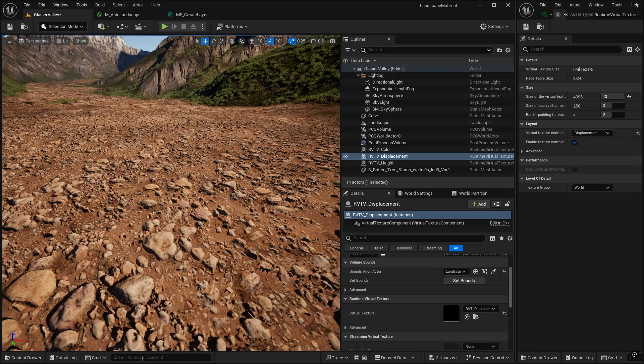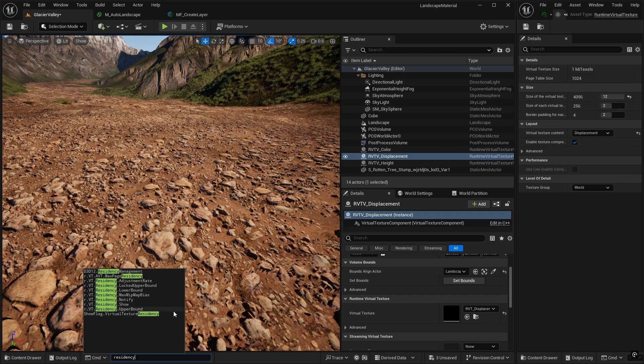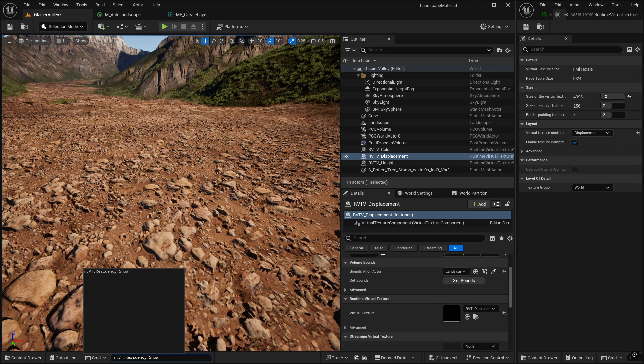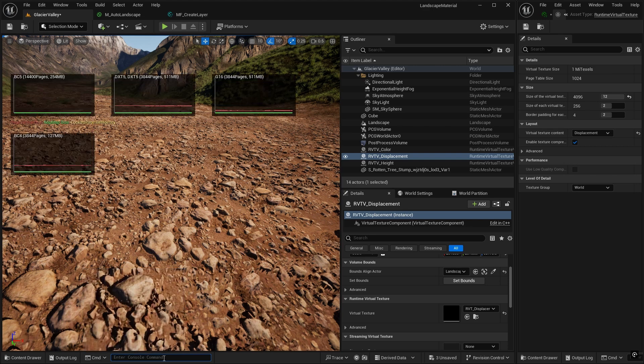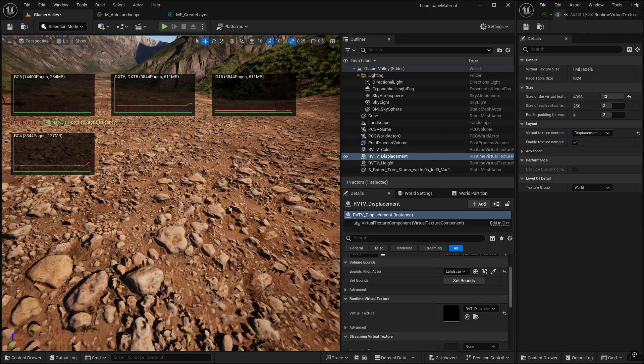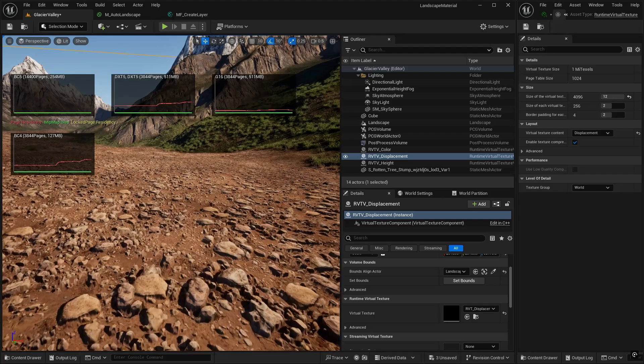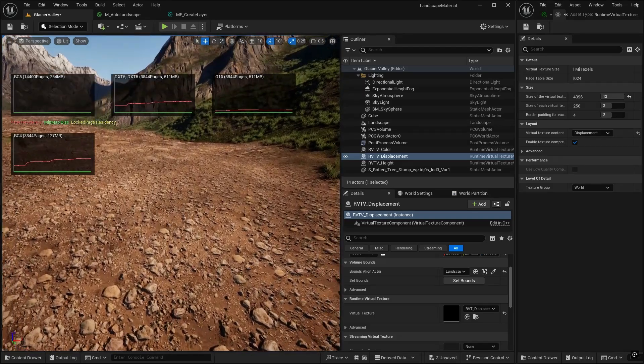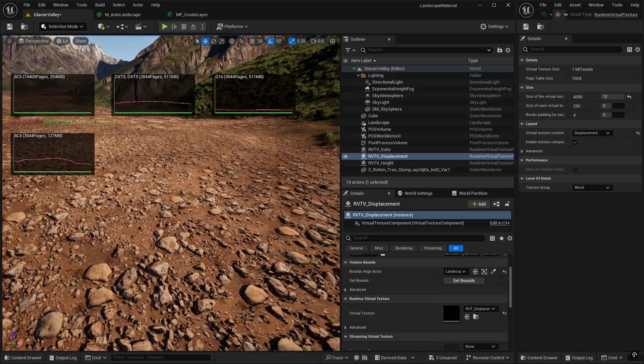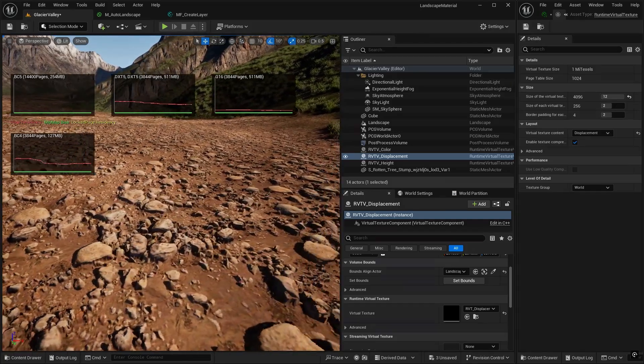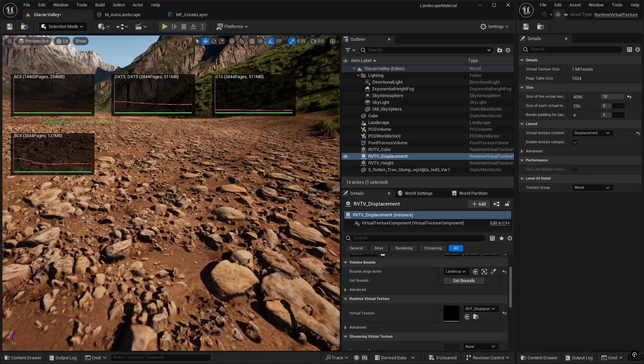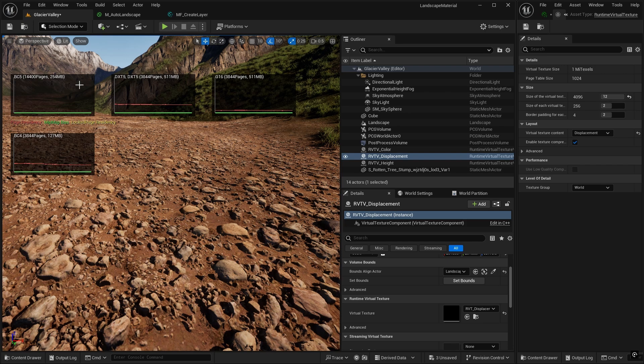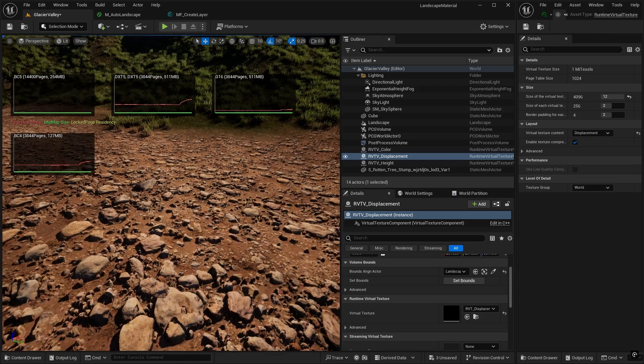But remember that we need to check our memory pools to see if we're reaching a ceiling there. If you remember, this was the residency show command. R.VT.residency show. And you'll see there's a new format here, BC4. So as we're moving around, these are going up and down. I'm running at a relatively low resolution, so I'm well within the memory requirements here. So remember I put the memory pool up to 512 megabytes. And you can see that we've got our color information, our grayscale information. And this new BC4 has popped up, so maybe that's displacement information.